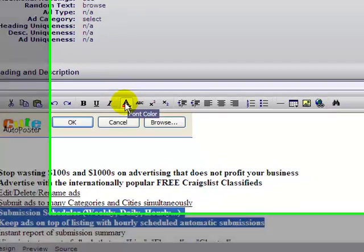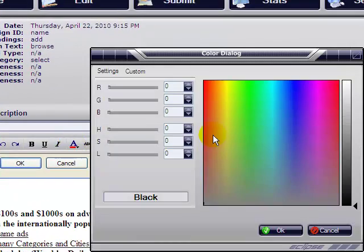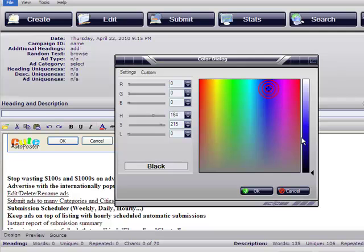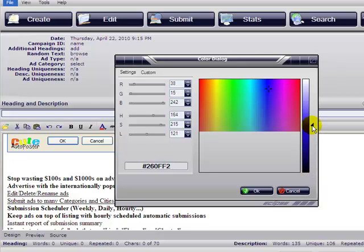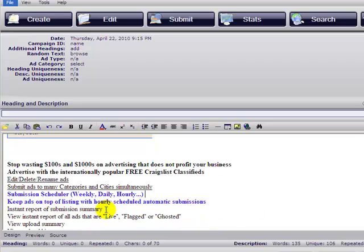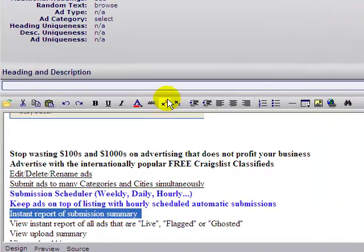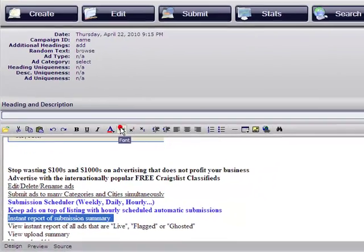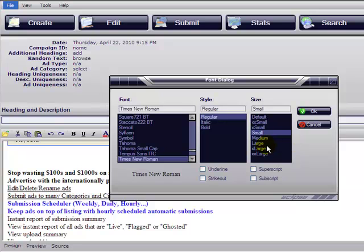Let's change the color to some blue. Now you can resize it — go here to the font size and make it bigger.